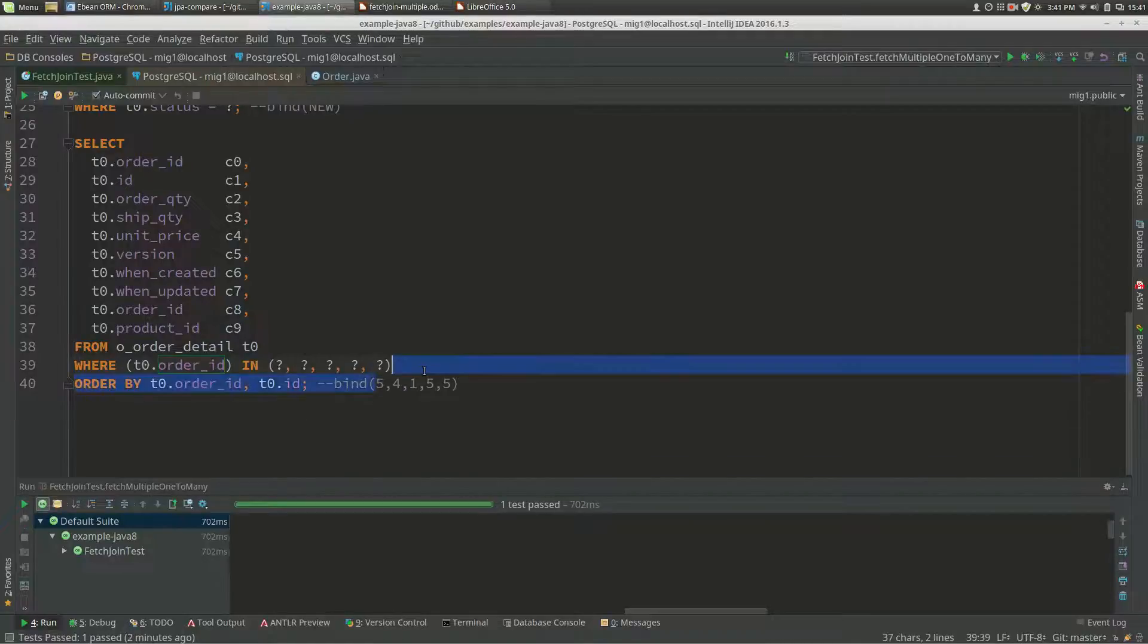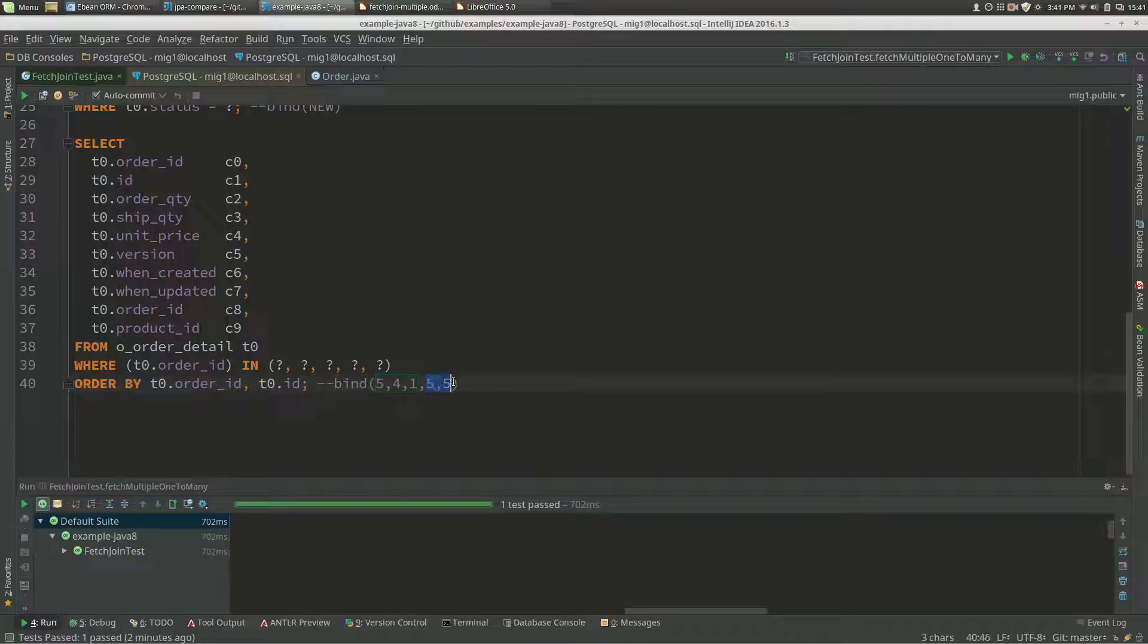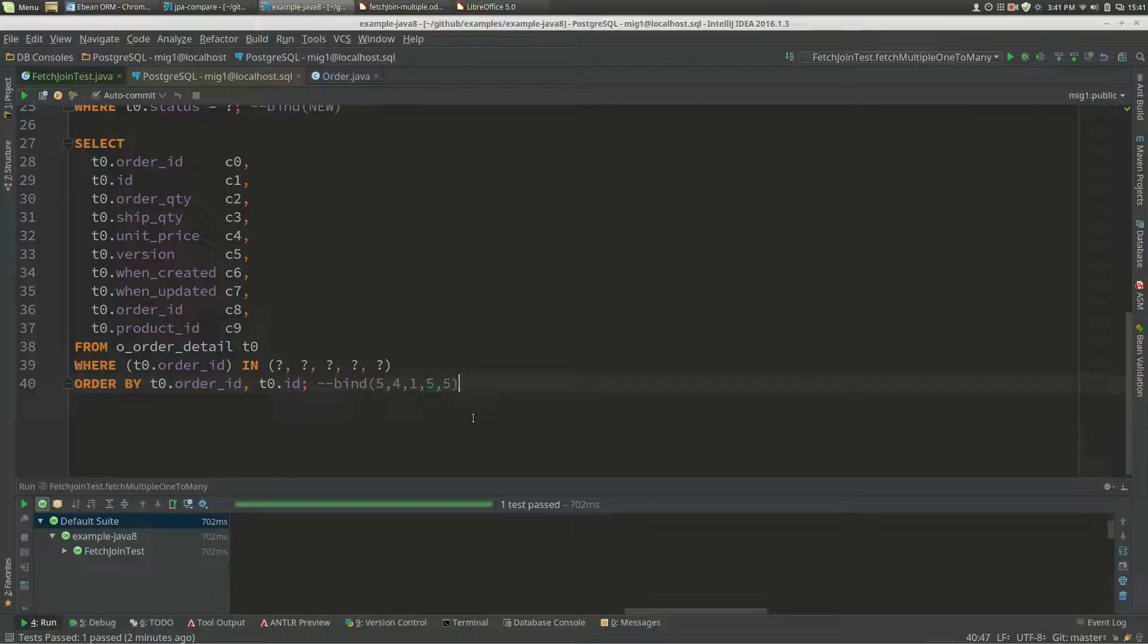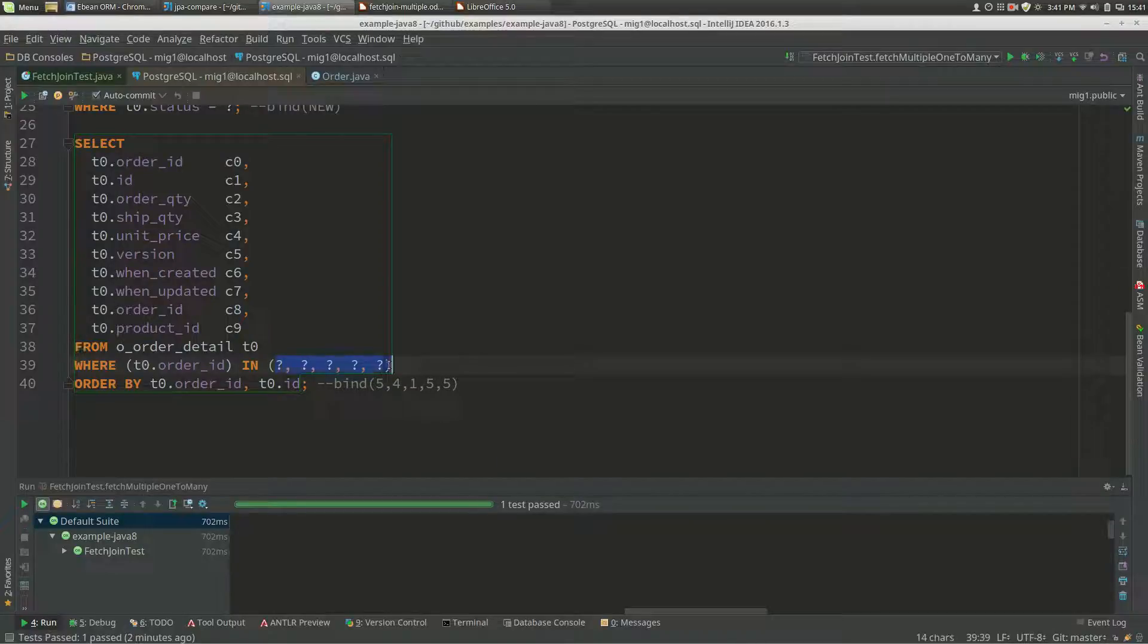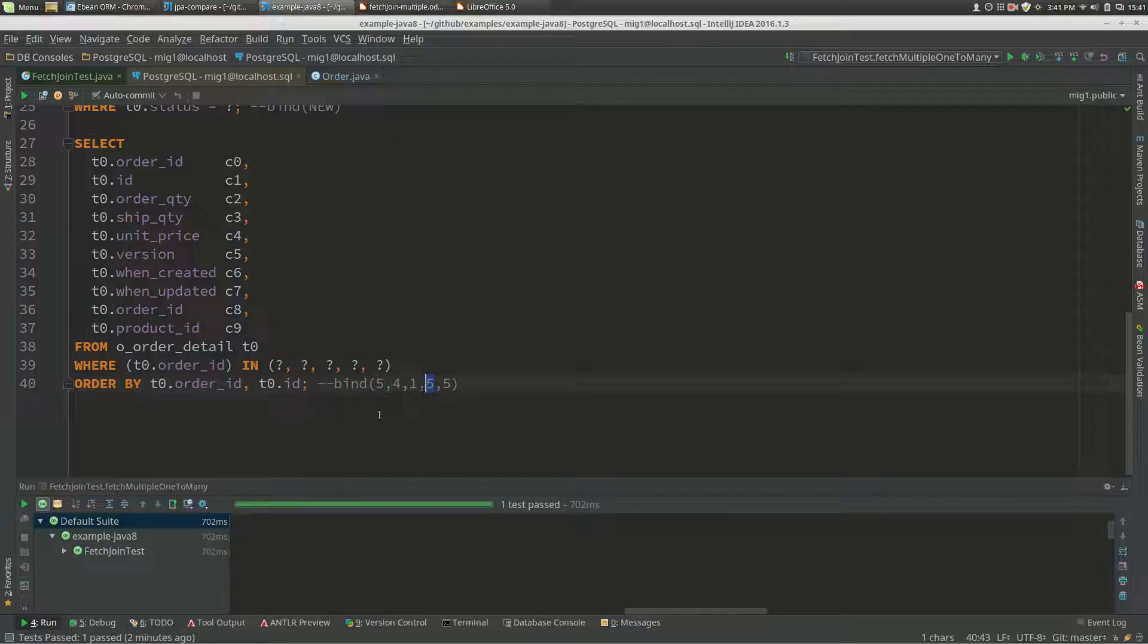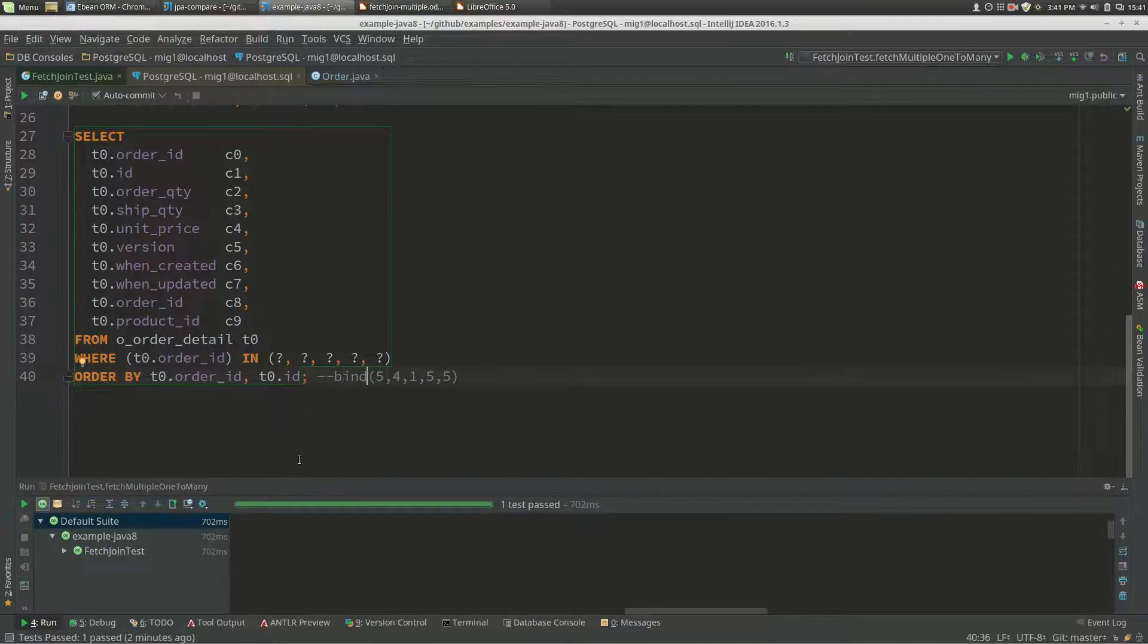Here we've got the bind values, and we've got the padding going on because we've only got three, we're padding it up to five. This in clause would then either have 1, 5, 10, 20, 50, or 100 bind values based on this padding that's happening here.